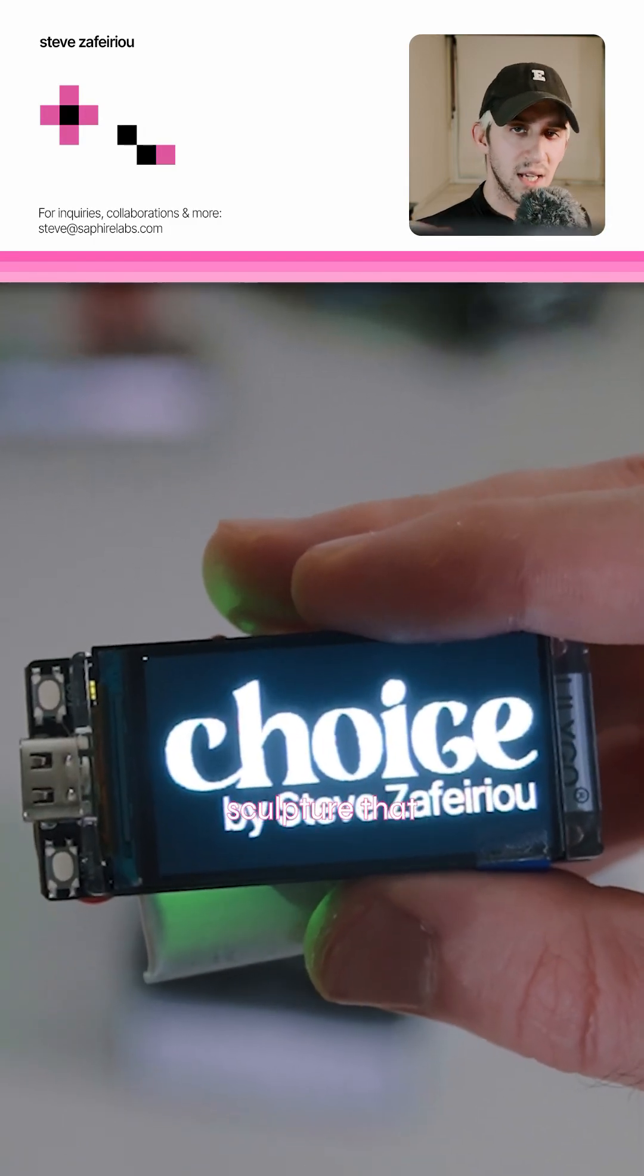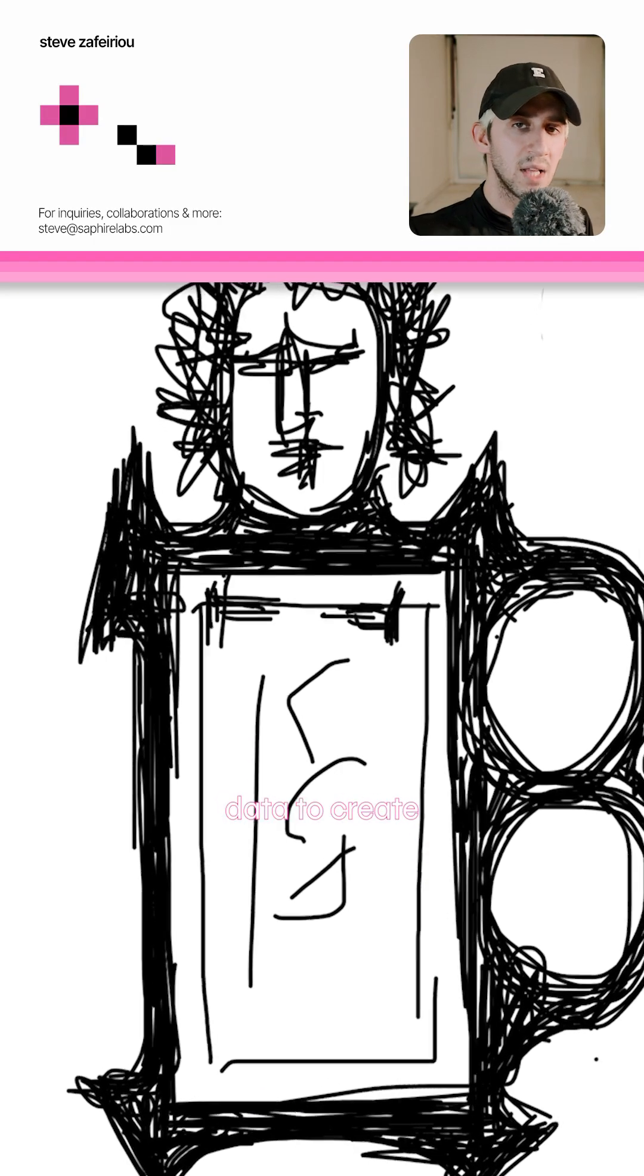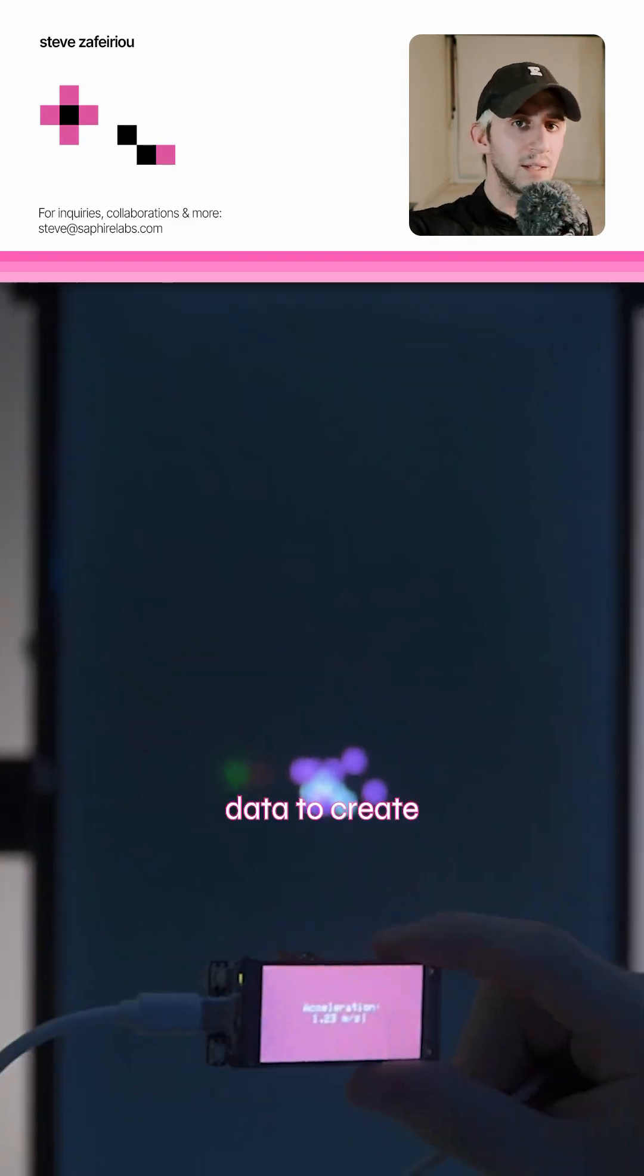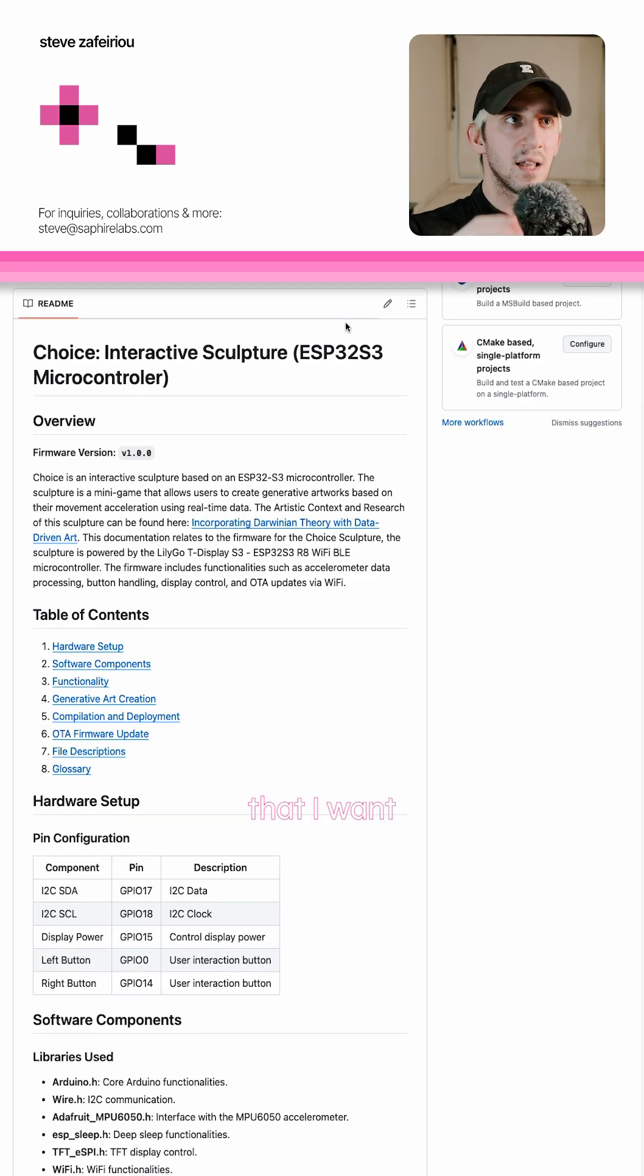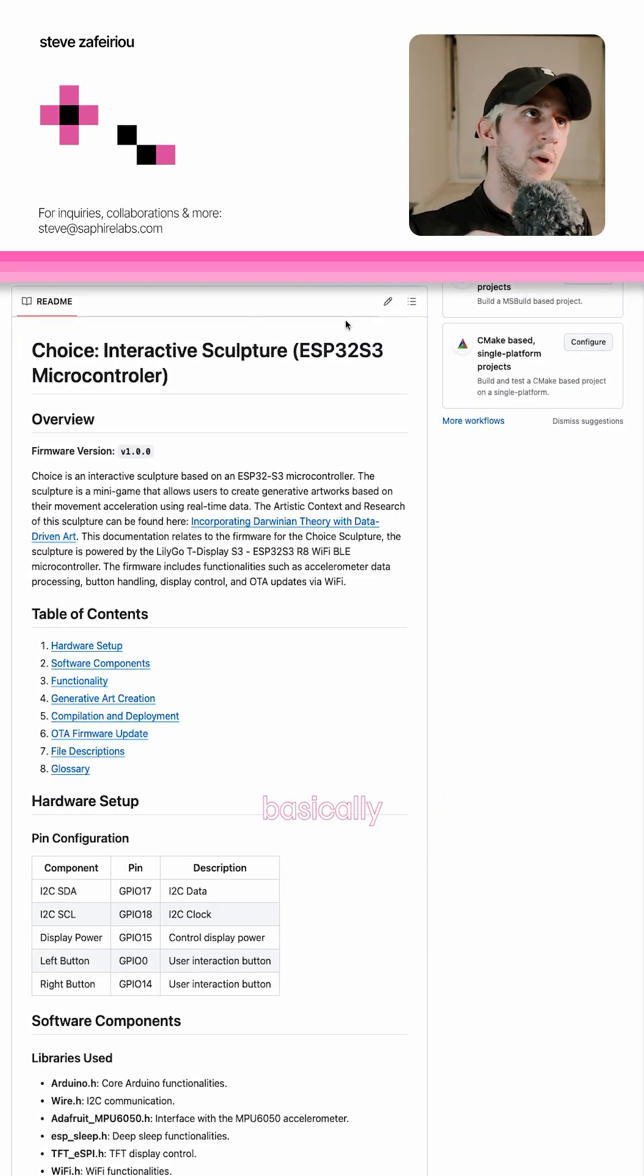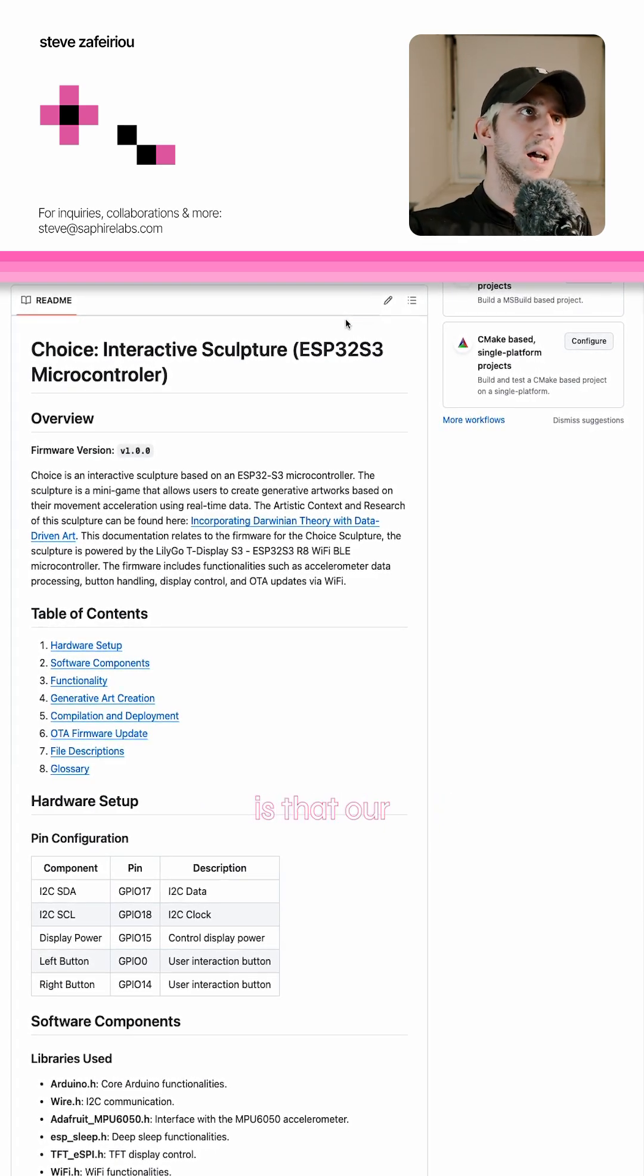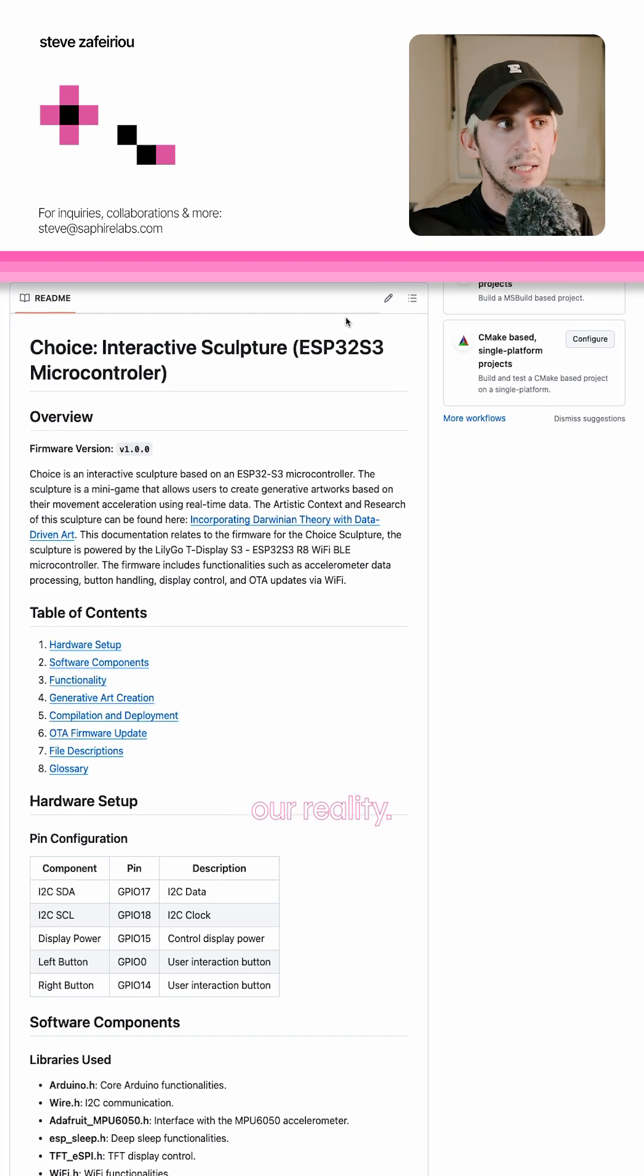I'm working on an interactive sculpture that uses real-time data to create generative images. The message that I want to communicate with this work basically is that our behavior shapes our reality.